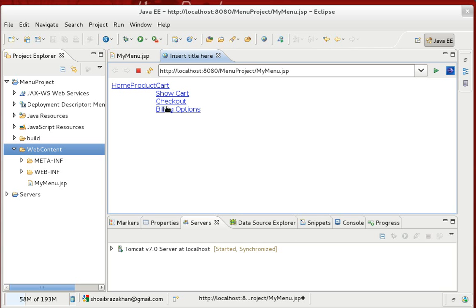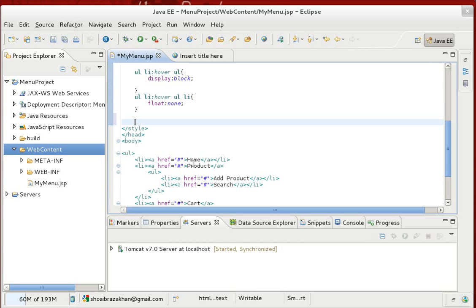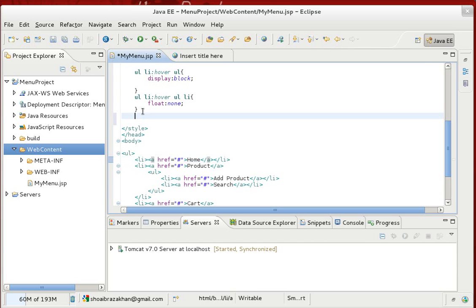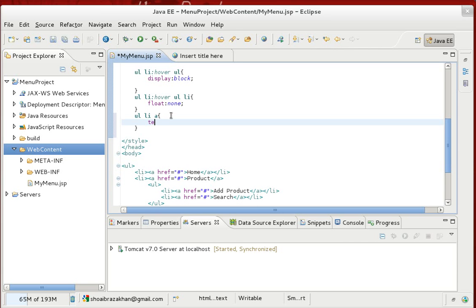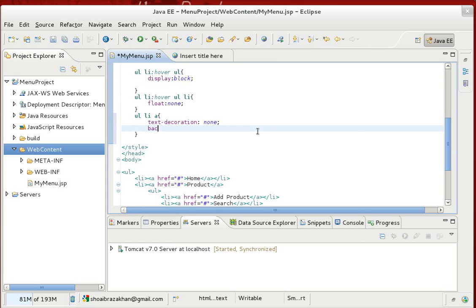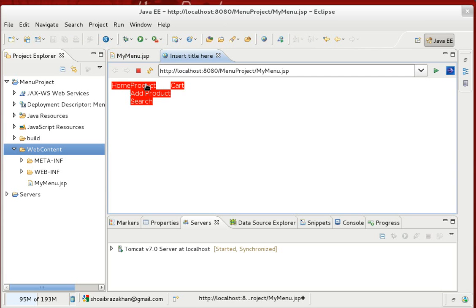The layout is improving but we need better styling. For 'ul li a' — the anchor tags inside list items — we apply design rules: set text-decoration to none to remove underlines, set background color to red, and set the font color to white. Save and refresh — the menu now shows styled colored items.